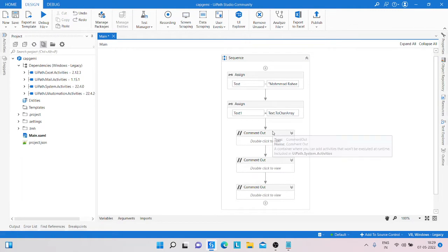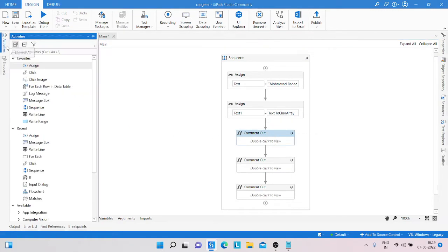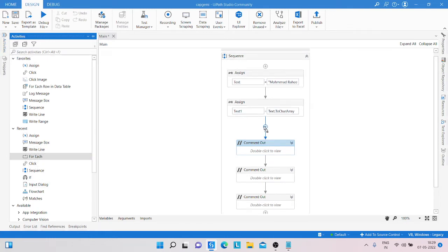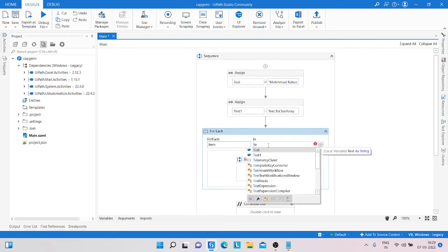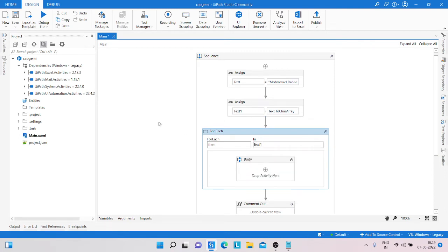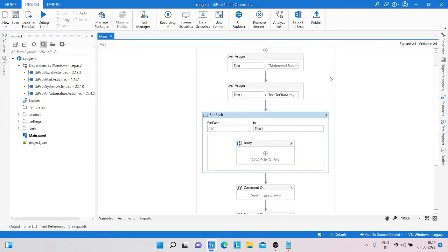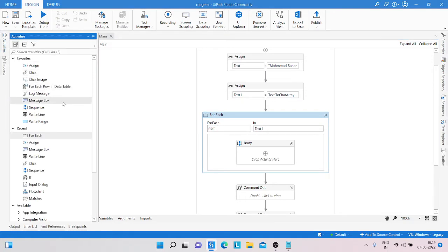We need to get the count of every character. For that case, we are applying a for-each loop. In that for-each loop, we pass the 'text_one' value so it iterates through each character one by one.